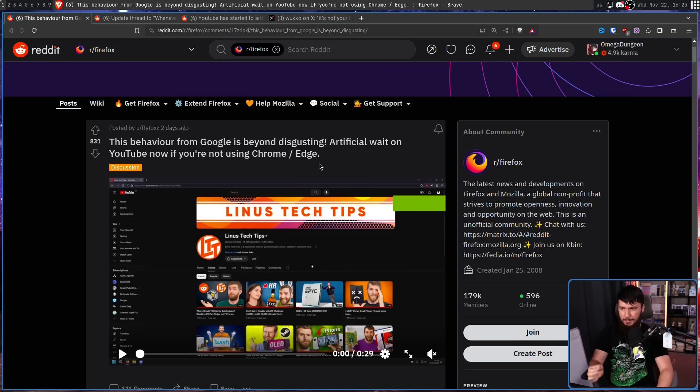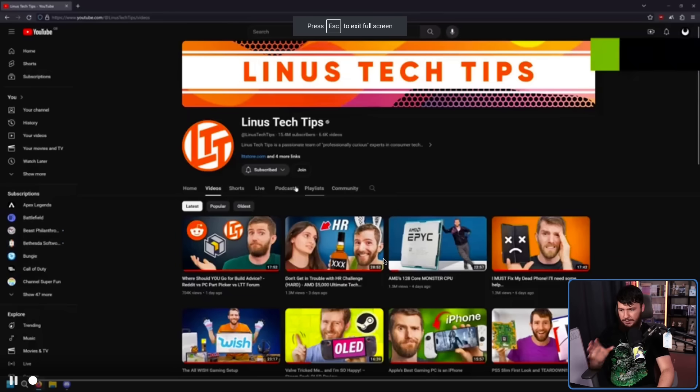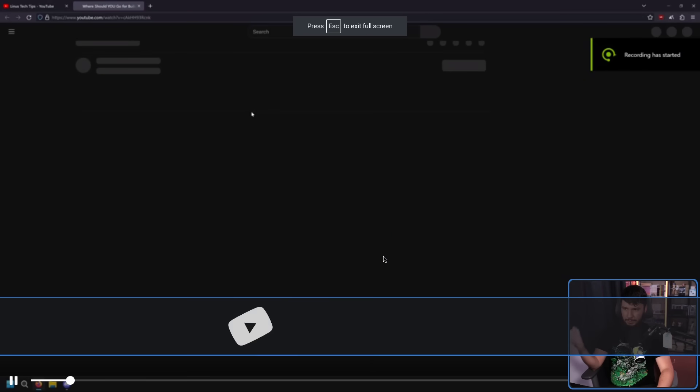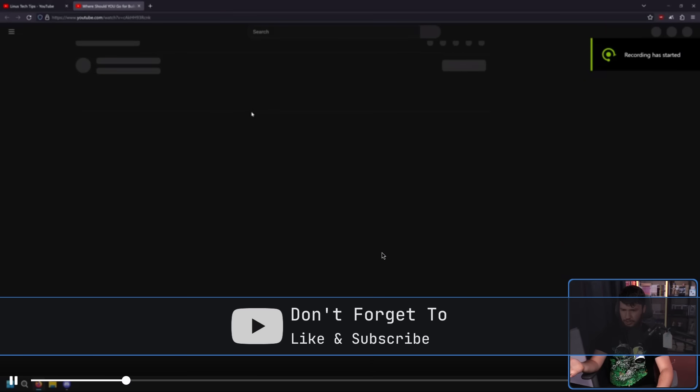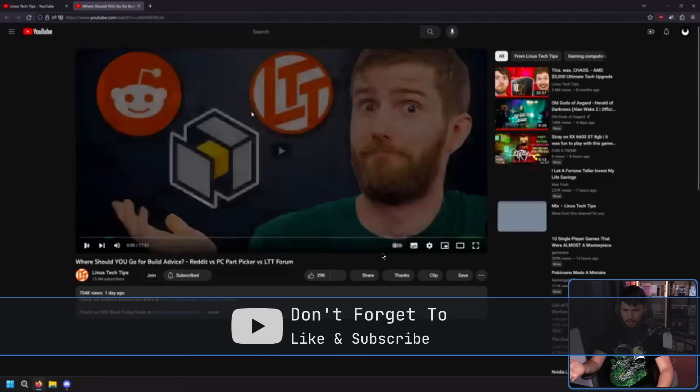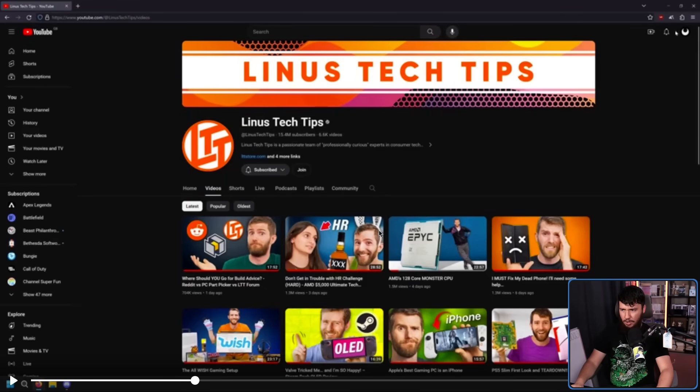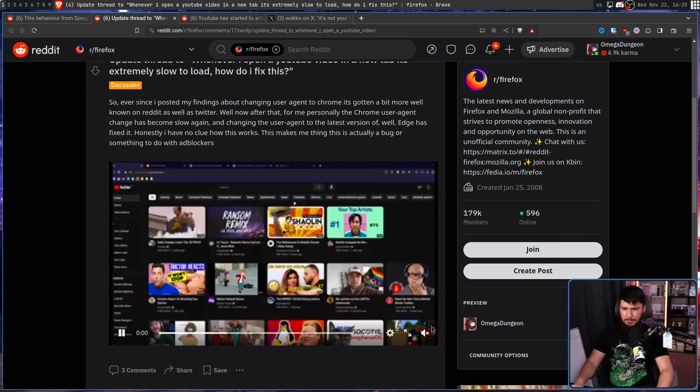Artificial wait on YouTube now if you're not using Chrome or Edge. So in this video, a video is open from LTT and then for some reason the video just doesn't load until five seconds later where it does. Same thing with this one here.